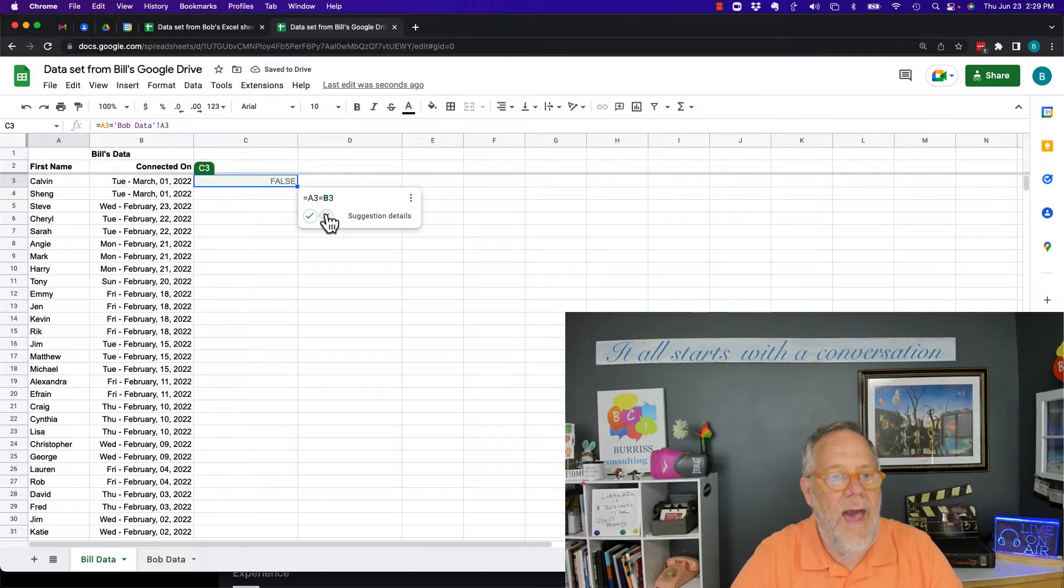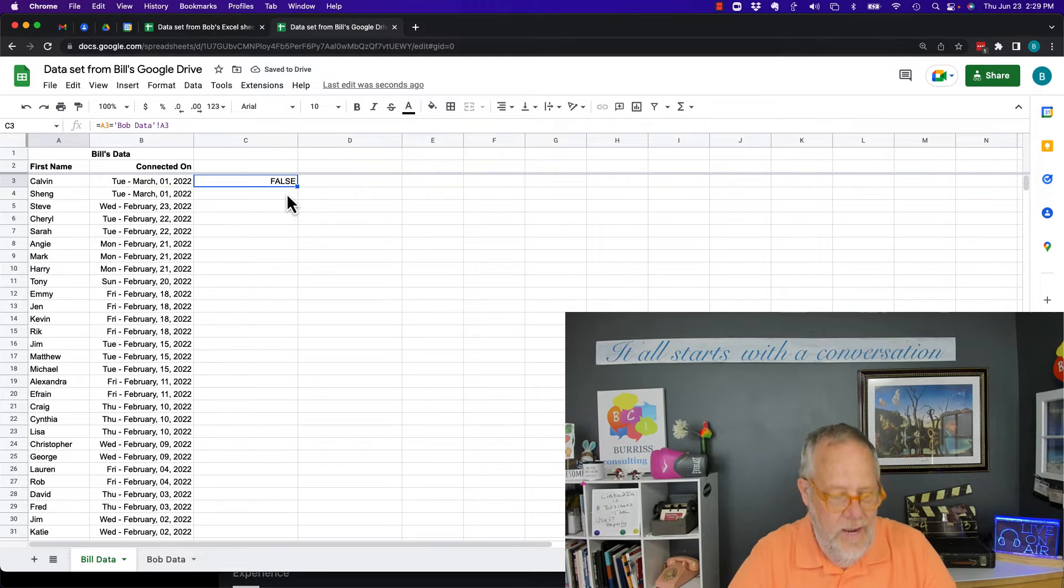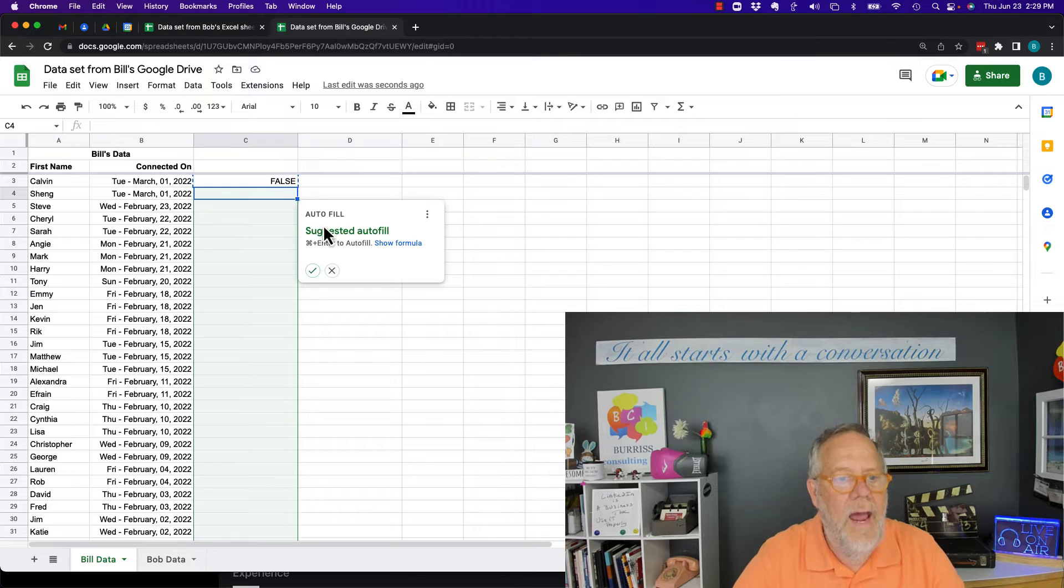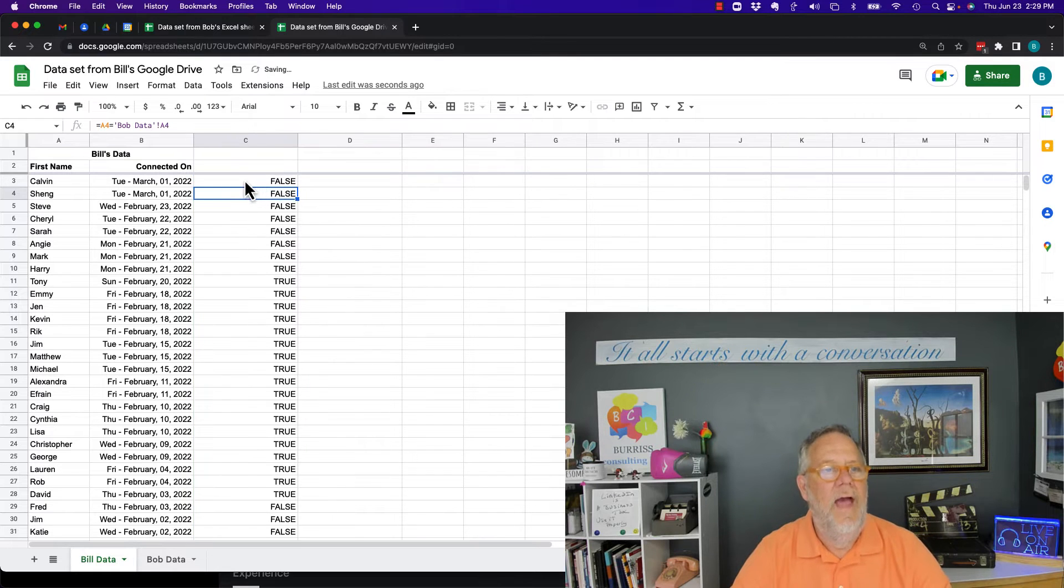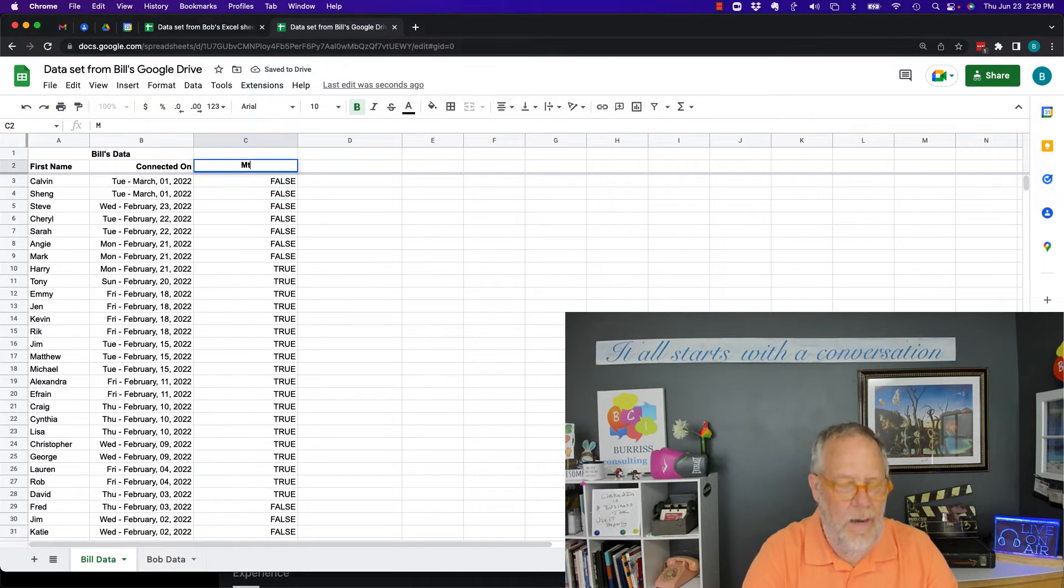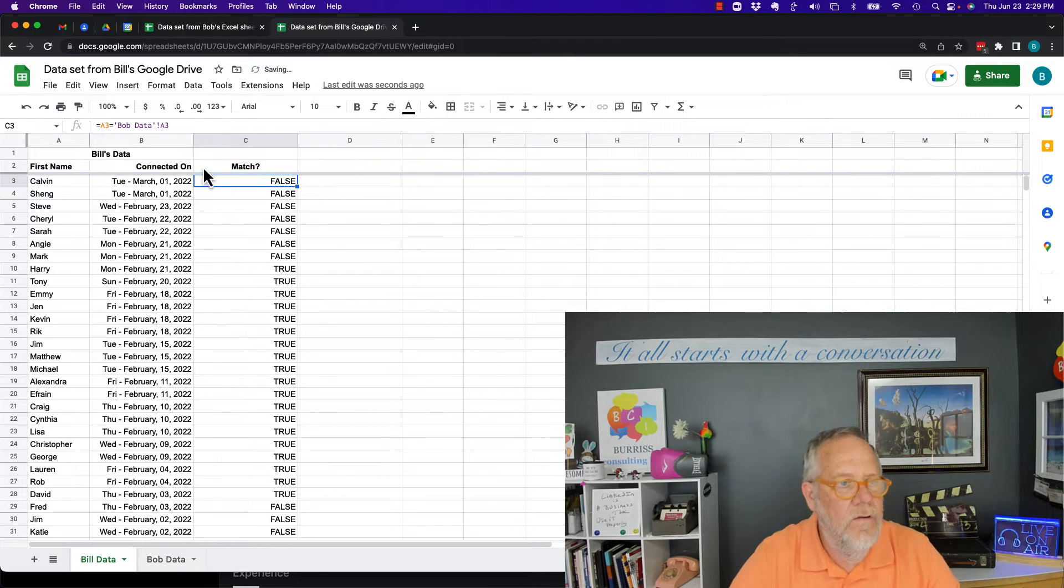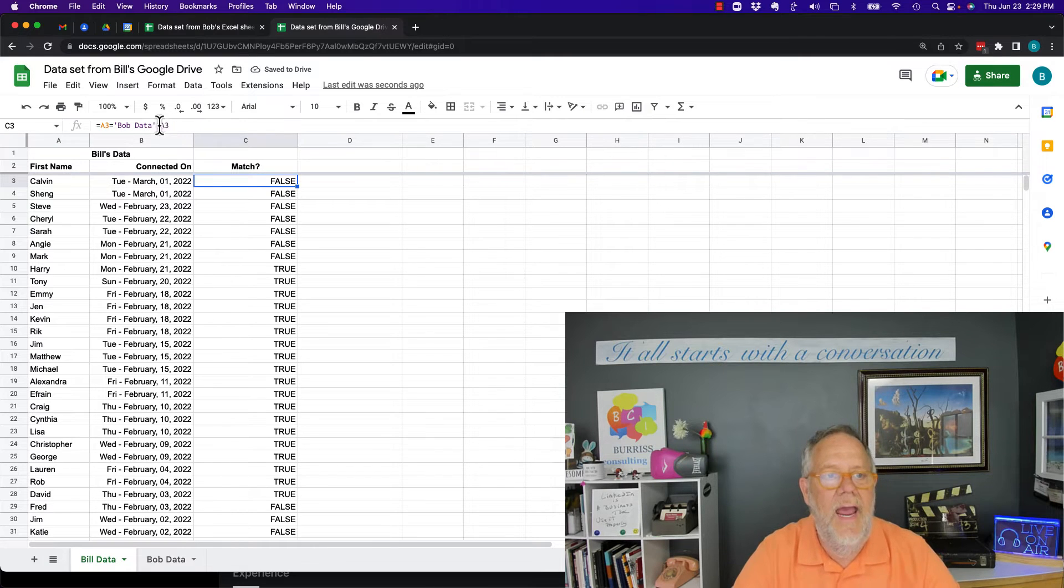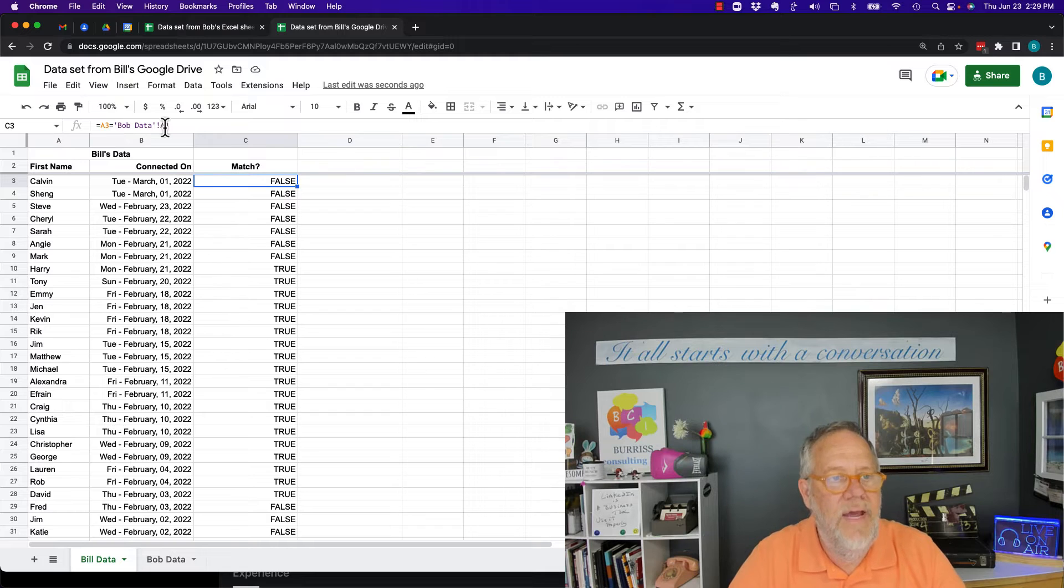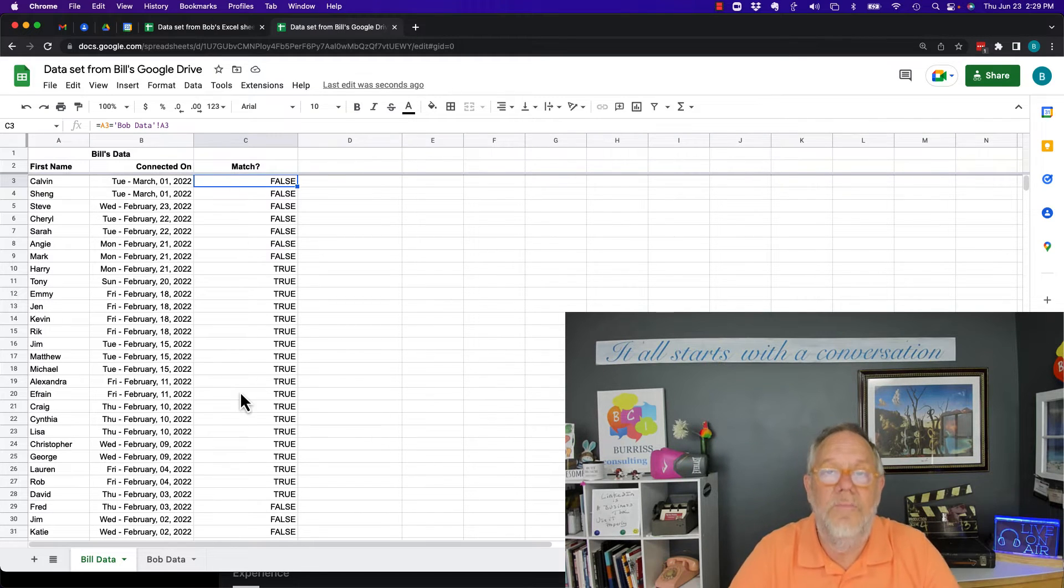I can say equals this equals, go down to Bob's data and go to number three and hit enter. And better than that, I don't want this suggestion. Now I can copy that down here and autofill, and now I've written a formula that compares A3 to the sheet Bob Data A3, comparing this to what's over in Bob Data A3. And it's a good, clean formula. It tells me it works.